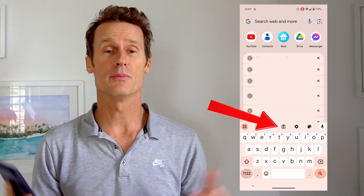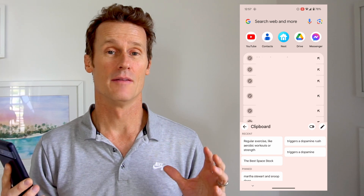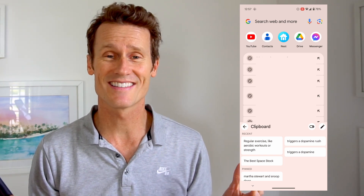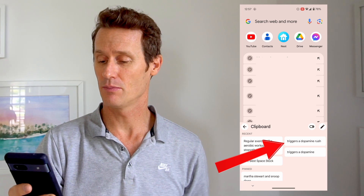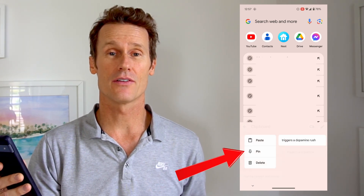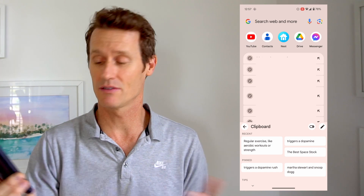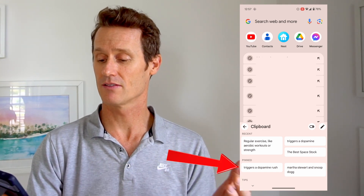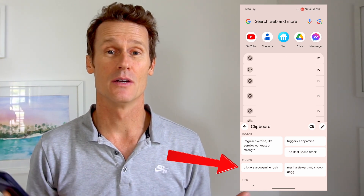Back to the clipboard here — if I open the Gboard and click this icon in the middle, this is the clipboard. If I want something to stay on there for more than an hour, because things on the clipboard are erased after an hour, you click the pin button. So you can click on one of these things — what type of things trigger a dopamine rush? You hold down on it with your finger and then click pin right there. So I've got a couple things pinned in my clipboard on the Gboard, such as dopamine rush and Martha Stewart and Snoop Dogg's relationship. I can paste those into whatever I want, whenever I want.